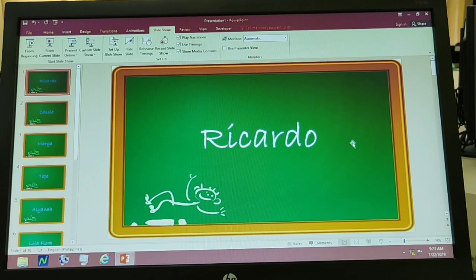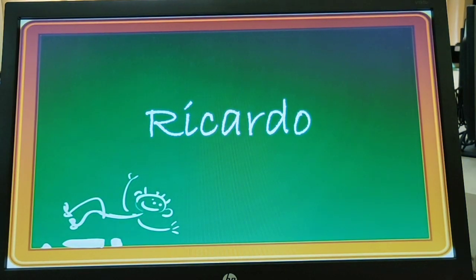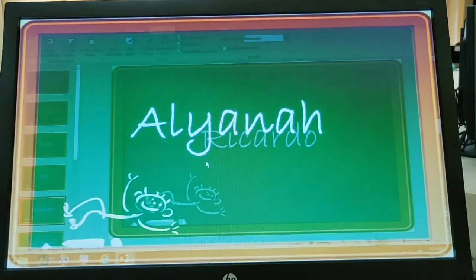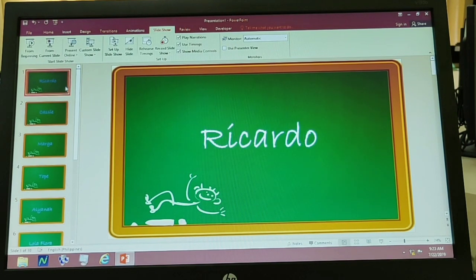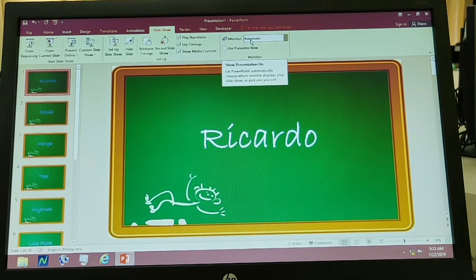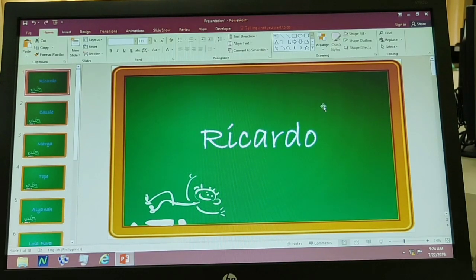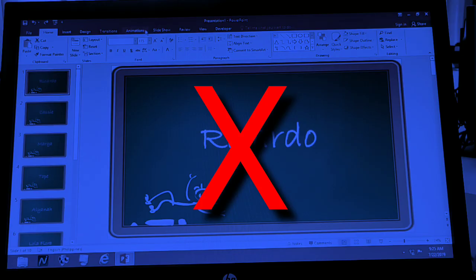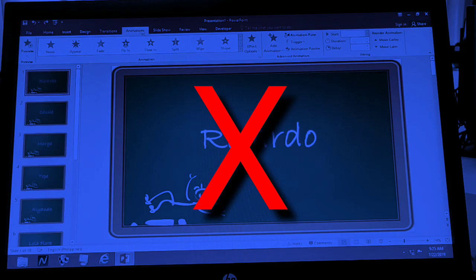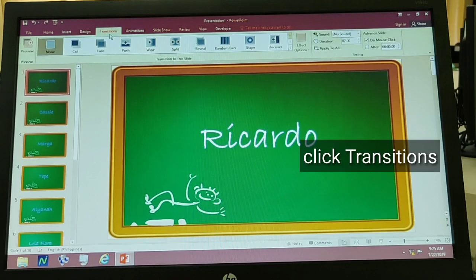After nyan, try natin yung slideshow. Pwede natin press F5 using the keyboard, or click yung slideshow button dito sa baba. Hindi sya gumagana kasi wala pa pala syang animation. So ang gagawin natin — hindi yung slideshow, animations pala, sorry — ay mali, transitions. Ito, final na to — transitions.